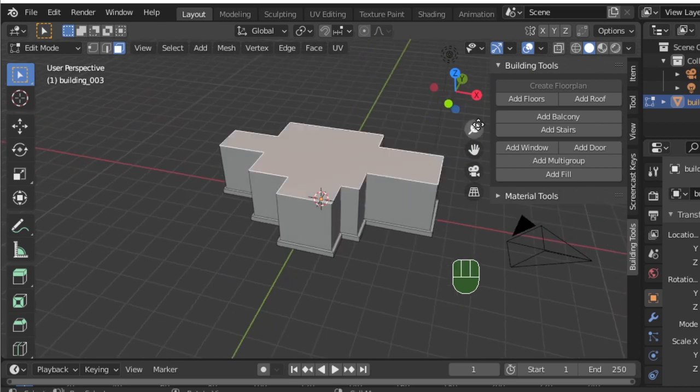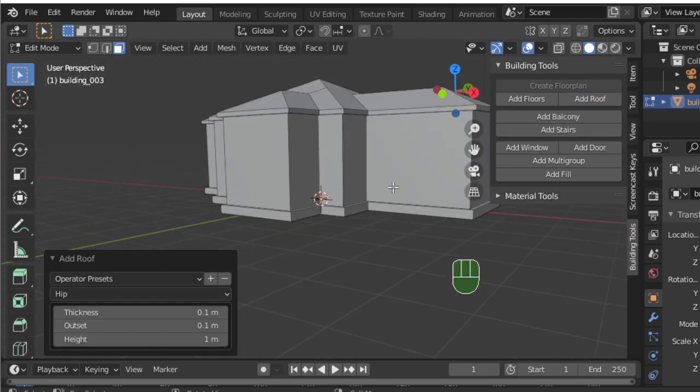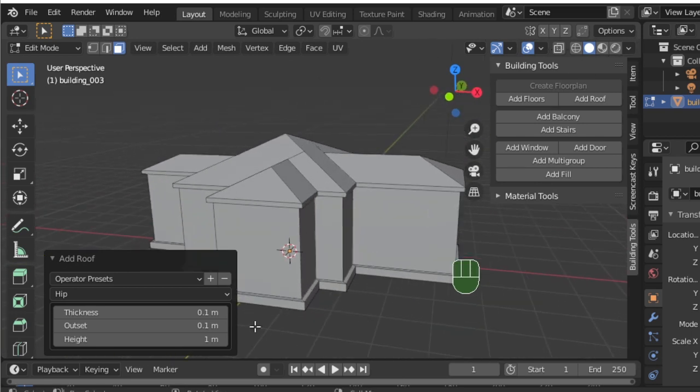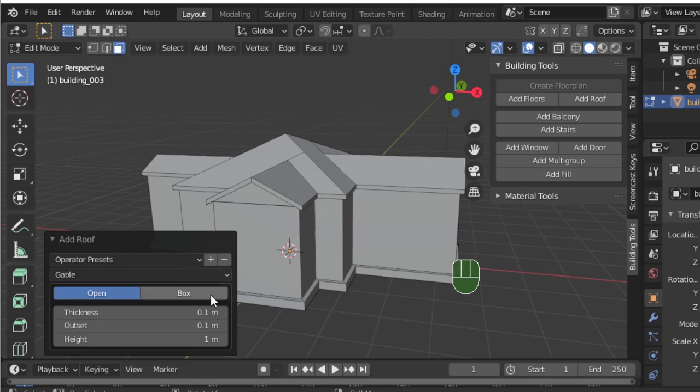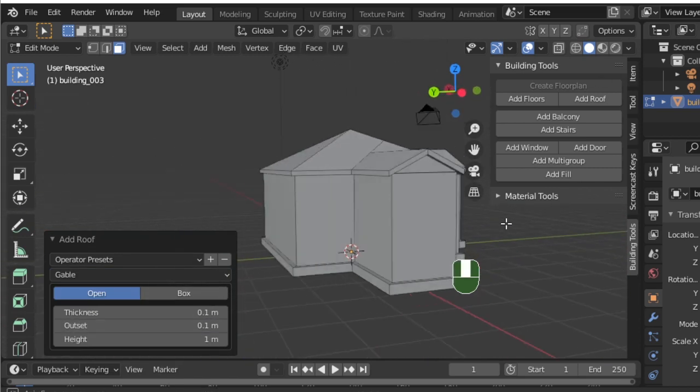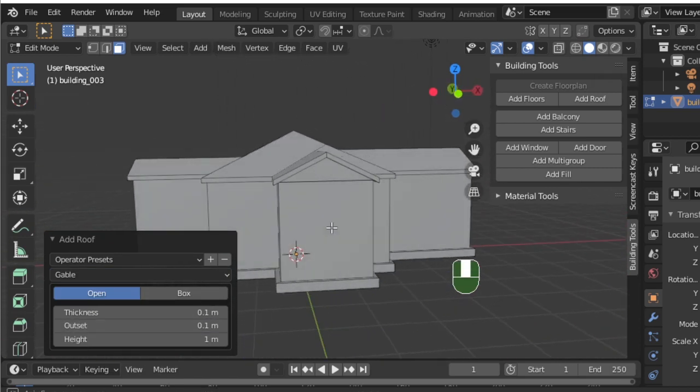In the Add Roof panel, you can change the type of roof. I'm going to choose a gable roof here. You can also change the thickness, height, and outset of the roof.